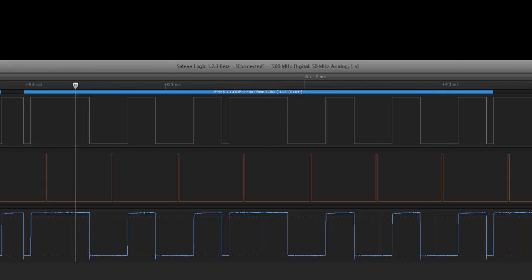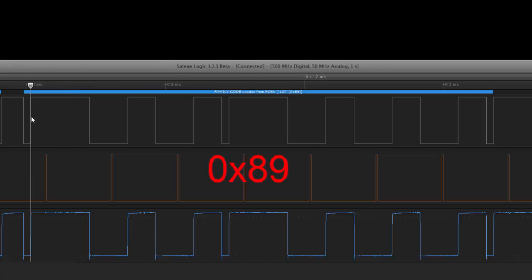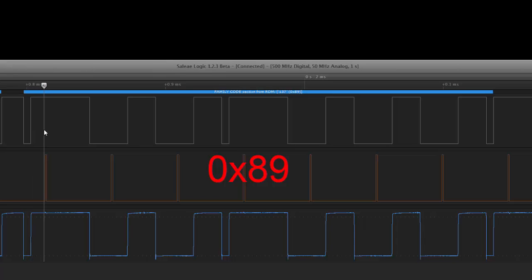After the 0x33 was sent out then the device responds back with its family code and in this case its family code is an 0x89. Here is where the bus sent out a strobe so it takes it low and from this point then we wait the thirty microseconds and sample.